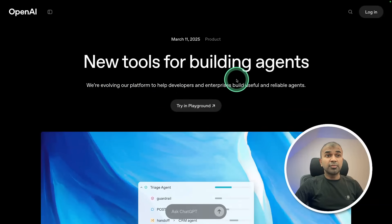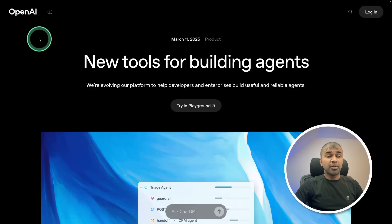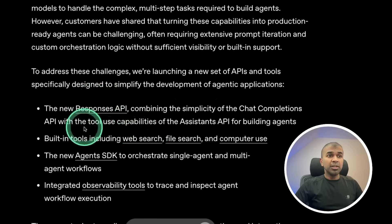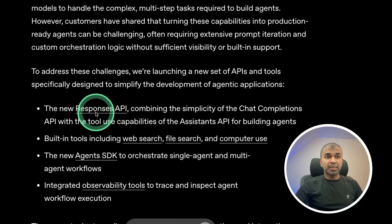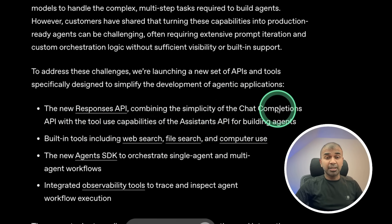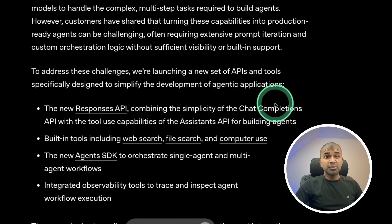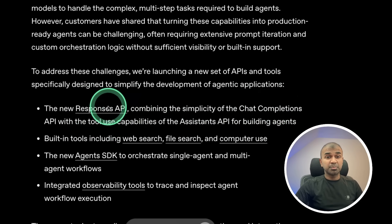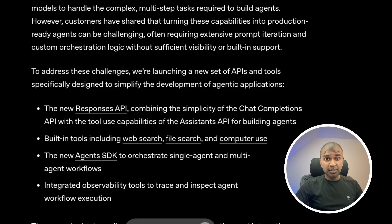There are new tools for building agents from OpenAI. This is the latest update. Newly introduced Responses API that is going to replace Chat Completions API. Probably millions of applications are using Chat Completion and that has been replaced with Responses API to superpower the agentic behavior.